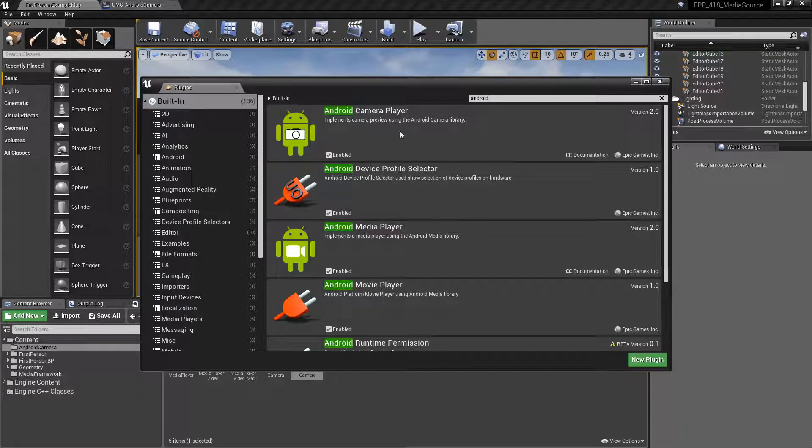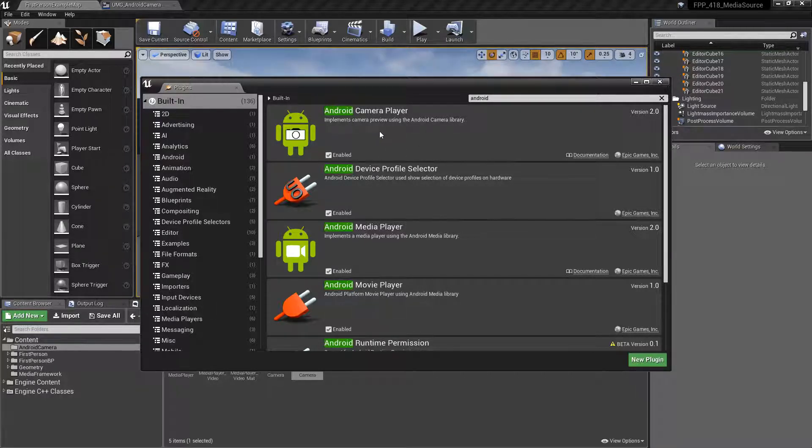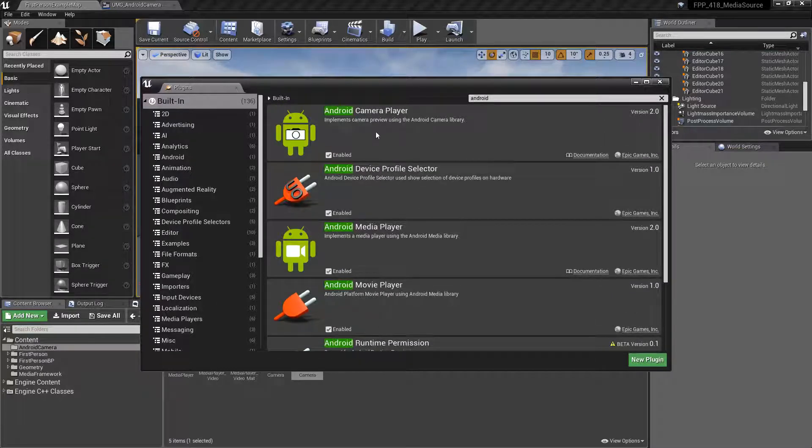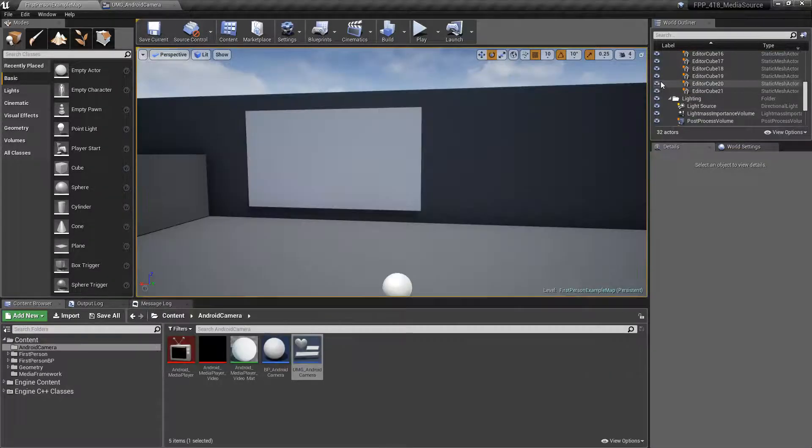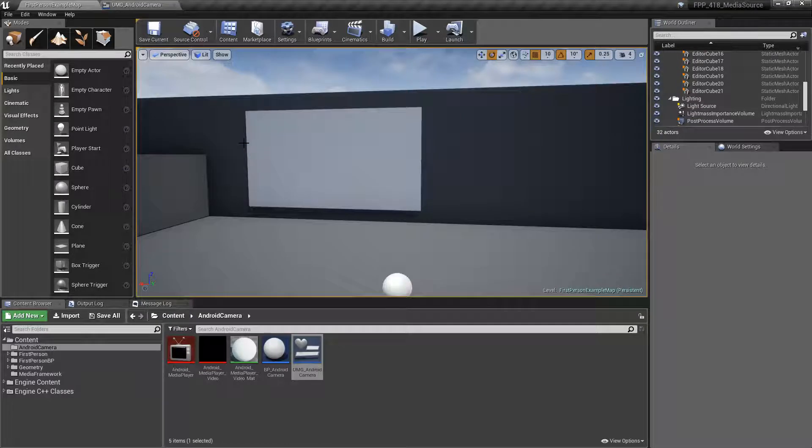This allows us to preview items, capture items and such using the new plugin. So if you enable it, you'll restart your program and then it's going to simply work.